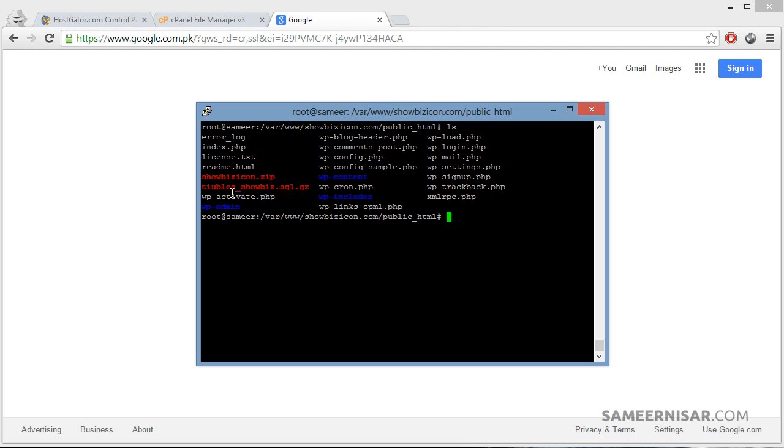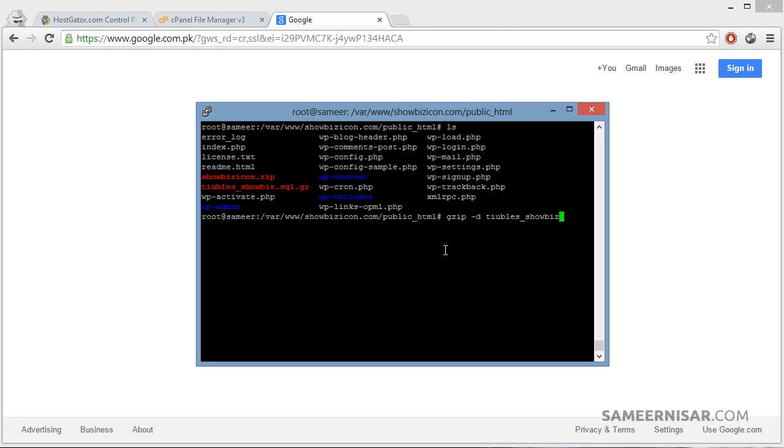We can see the tubers_showbiz.sql.gz file. We are going to unzip it using the gzip command: gzip -d and then the file name, tubers_showbiz.sql.gz